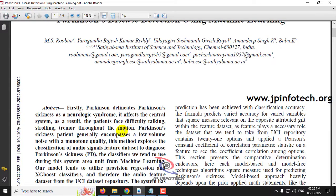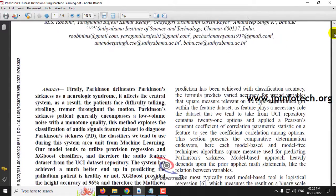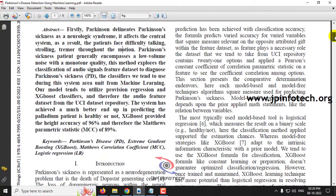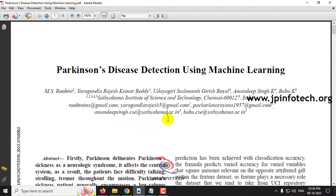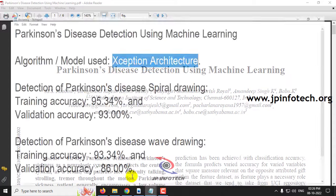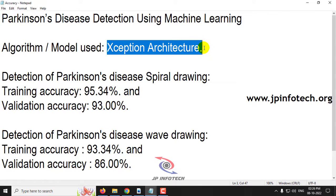In this base paper, the authors have implemented prediction of Parkinson's disease using regression and the XGBoost classifier, but we are not going to use the same model. Here we are going to implement using XCeption architecture. Our proposed algorithm model is XCeption architecture, and we have two models.